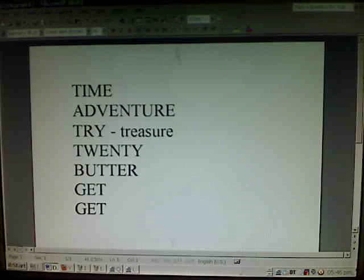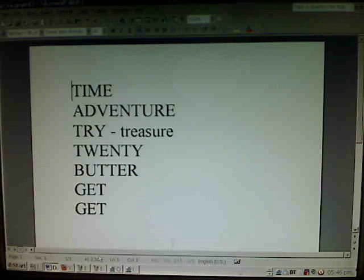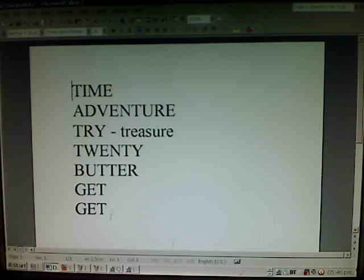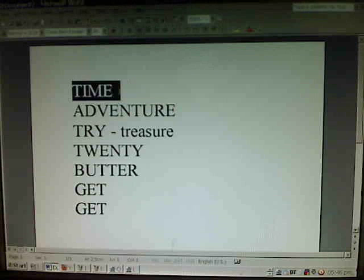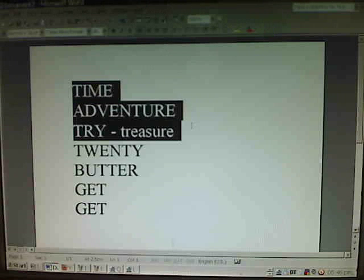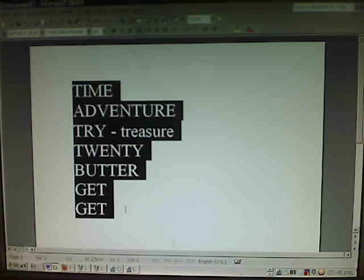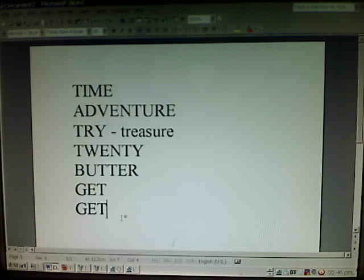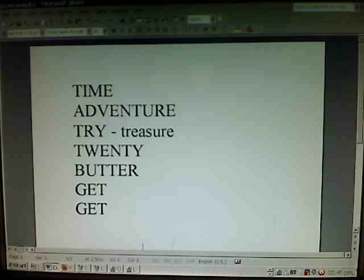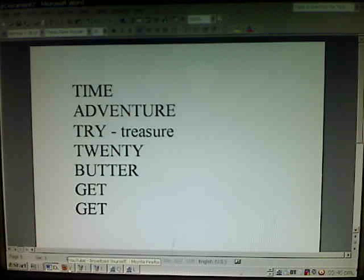Okay, these are some words that I've written down: time, adventure, try, treasure, twenty, butter, get, and get. You will notice that get is written twice, and you will see why in a little bit.